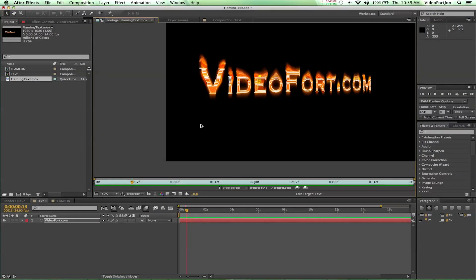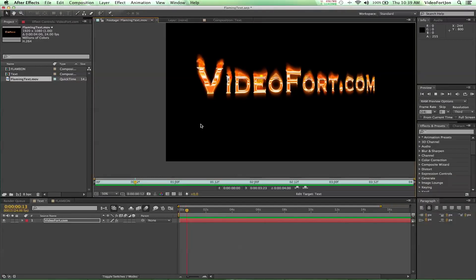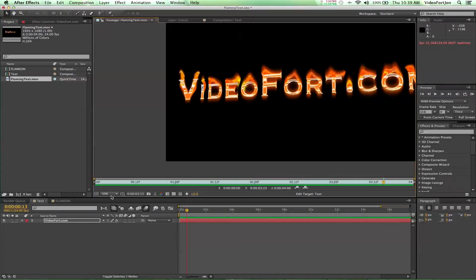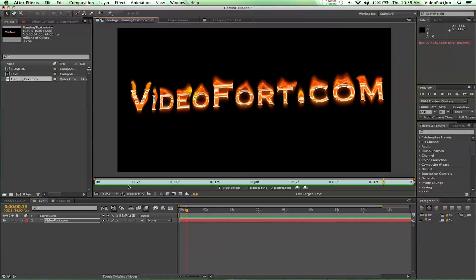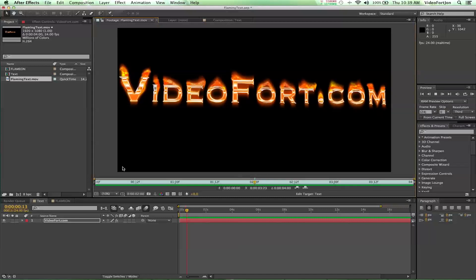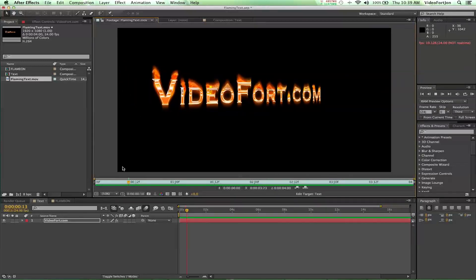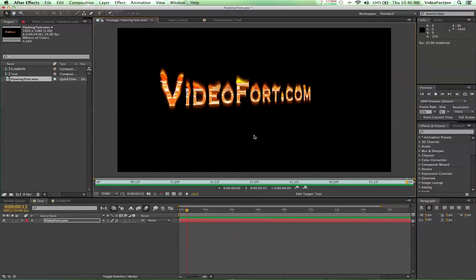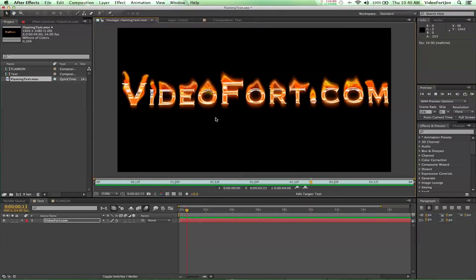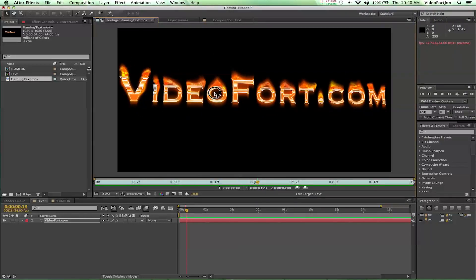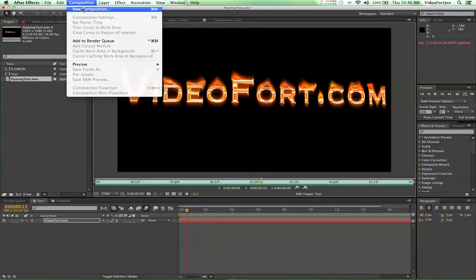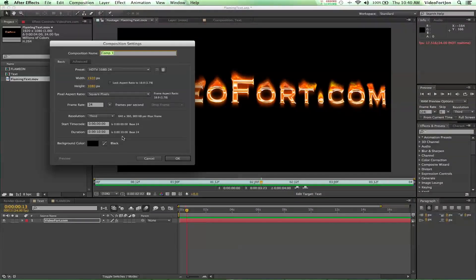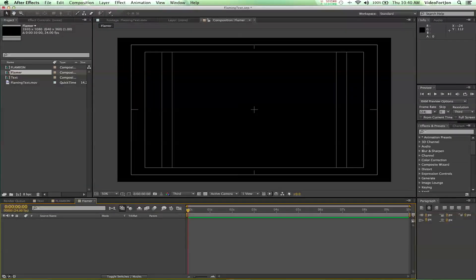Hey, what's up? John from videofort.com here, bringing you another After Effects tutorial. Today we're going to learn how to make some flaming text — just like this. Videofort.com is on fire! So we're going to learn how to do this today. Sit back, relax, and let's get fired up. We're going to go up to Composition > New Composition, 1920 by 1080, 24 frames per second, 10 seconds long. Let's name this 'Flamer.'